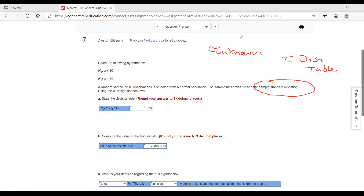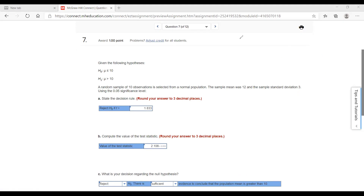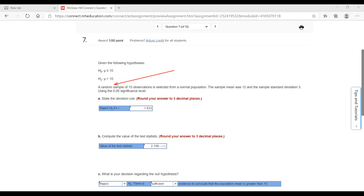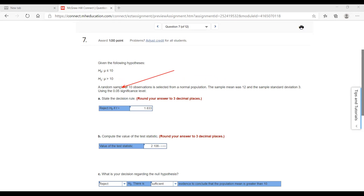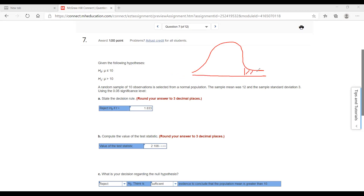Therefore, we will be using the t-distribution table when we look up our areas. Everything else in terms of how they set up the hypothesis — the null and the alternate — should be the same. Notice the greater than symbol in the alternate, so we know this is going to be an upper-tail test. They say a random sample of 10, sample mean is 12, sample standard deviation is 3, using a significance level of 0.05.